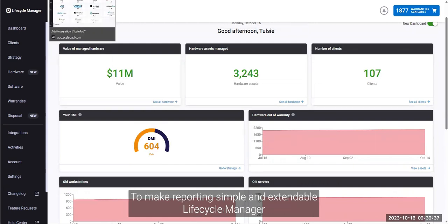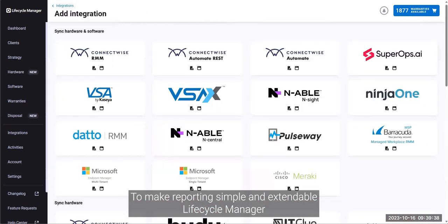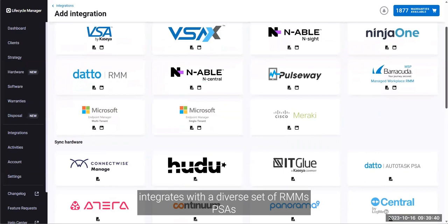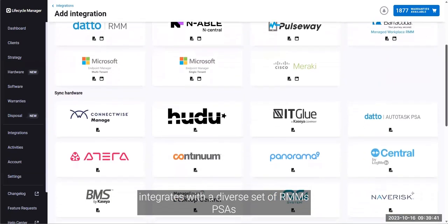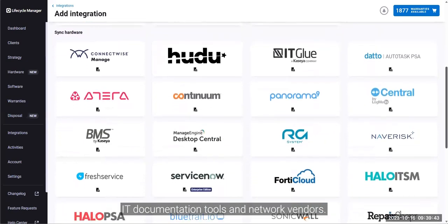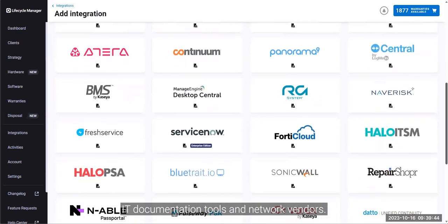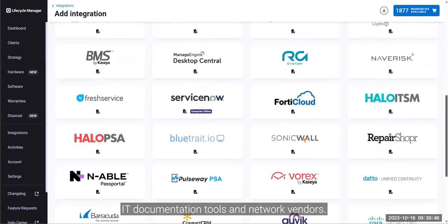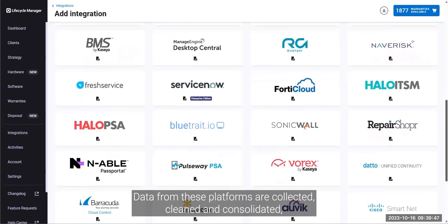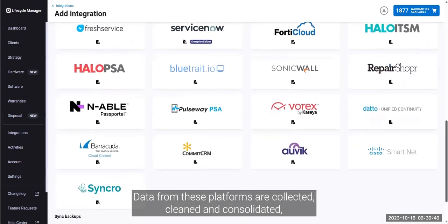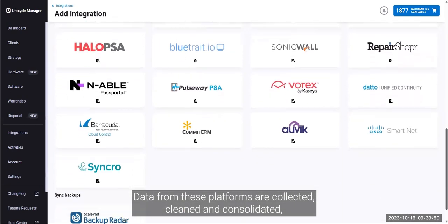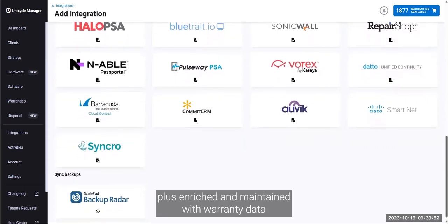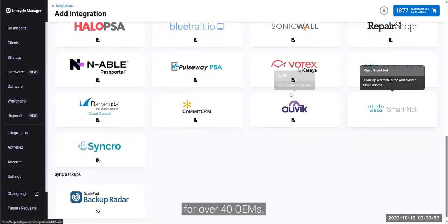To make reporting simple and extendable, Lifecycle Manager integrates with a diverse set of RMMs, PSAs, IT documentation tools, and network vendors. Data from these platforms are collected, cleaned, and consolidated, plus enriched and maintained with warranty data for over 40 OEMs.